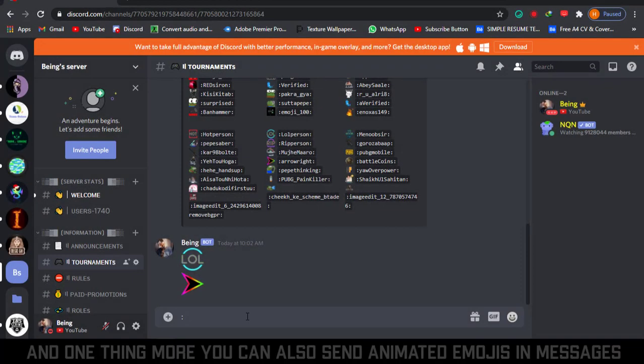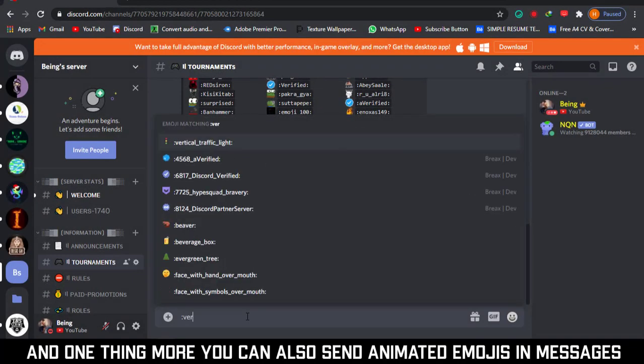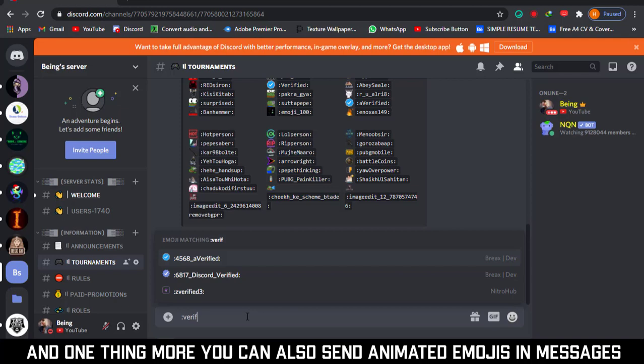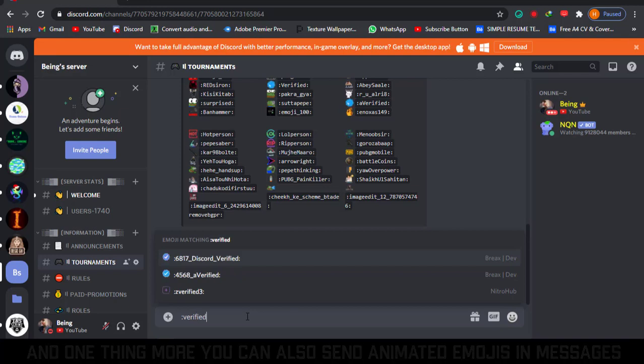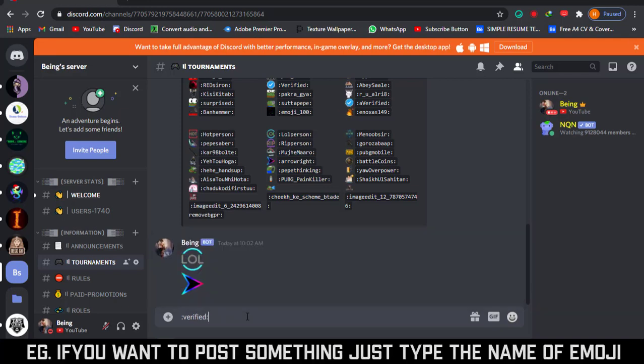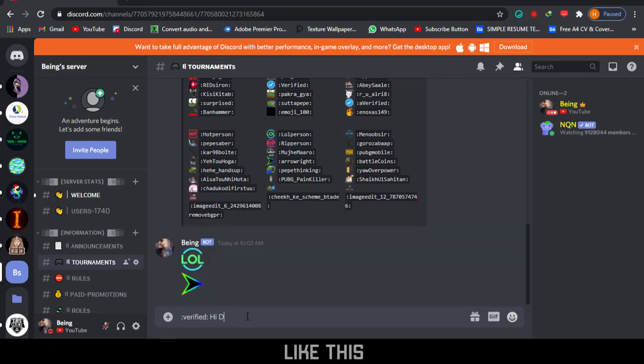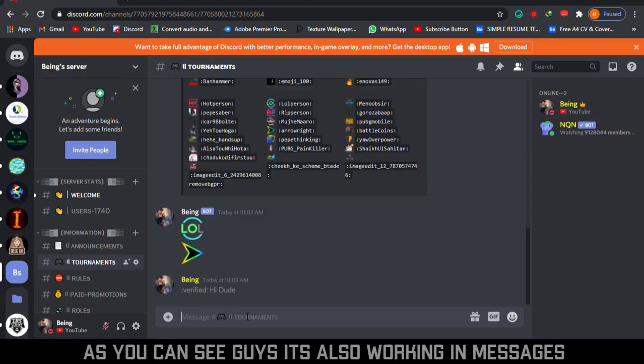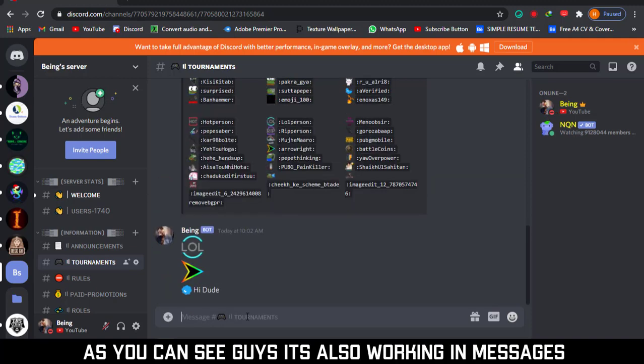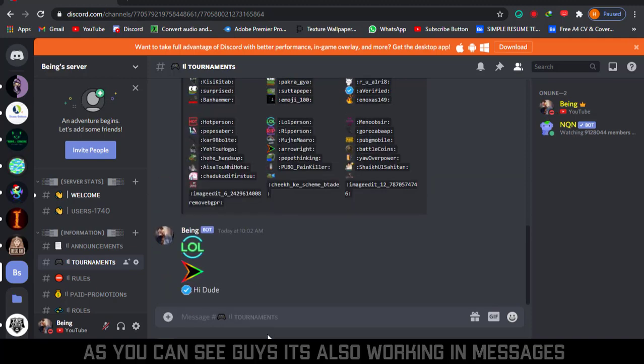And one thing more, you can also send these animated emoji in messages. For example, if you want to post something just type the name of the emoji like this. As you can see guys, it's also working in messages.